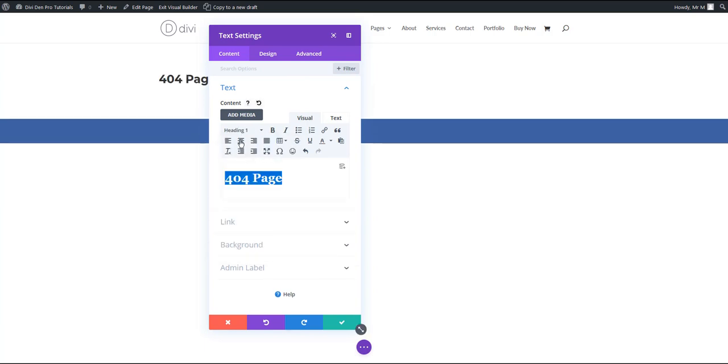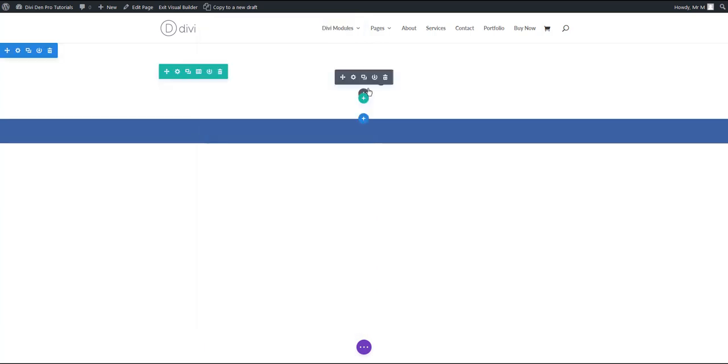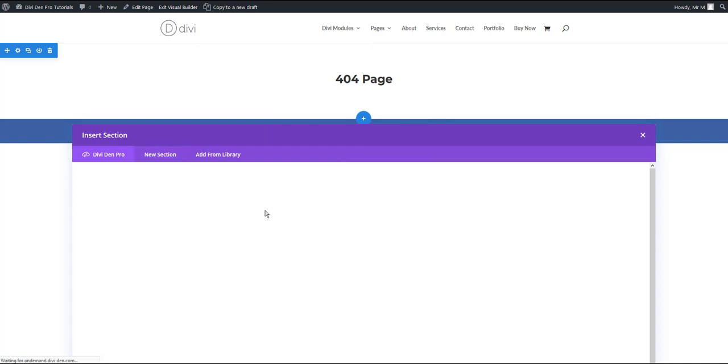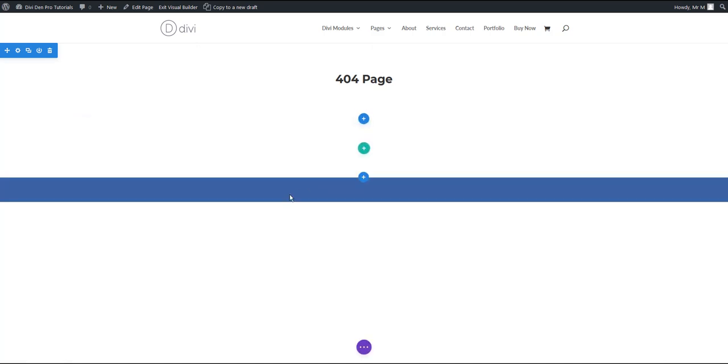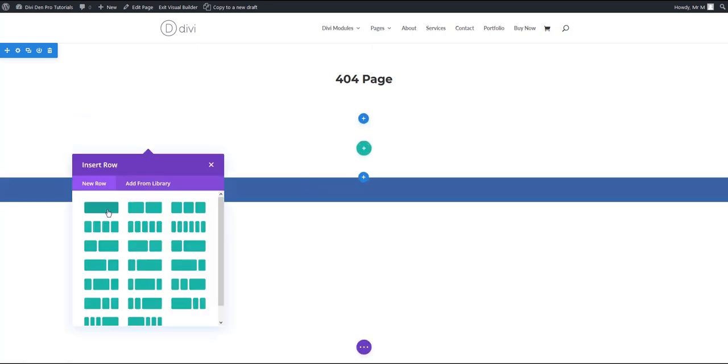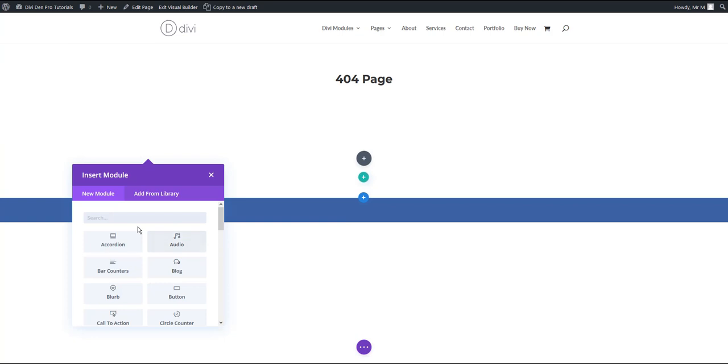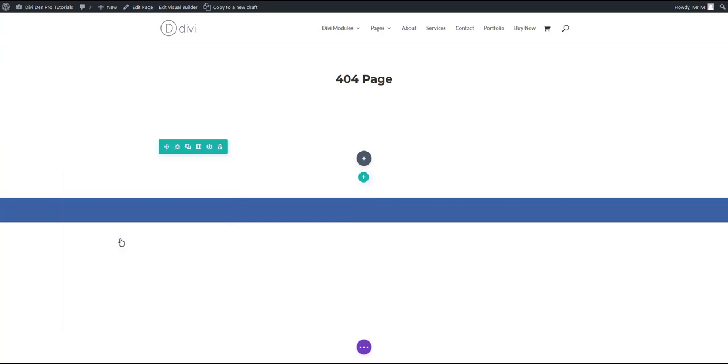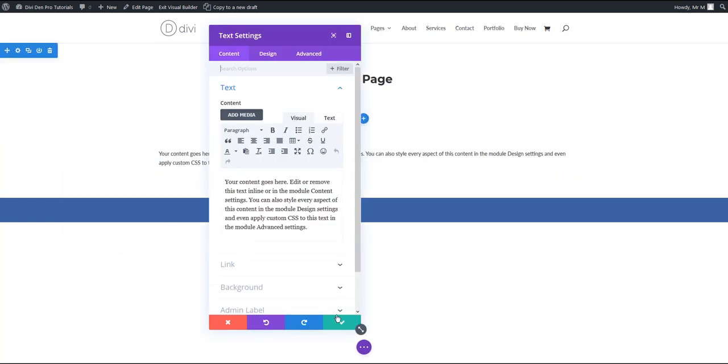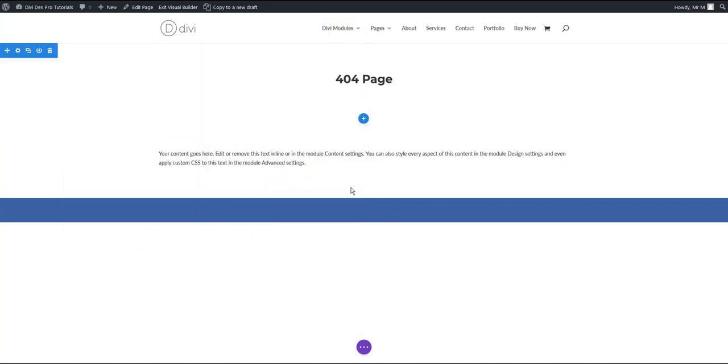I'm going to align it to the center and add a new section with also a text module. Let's just use the default text that's already there.